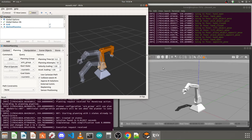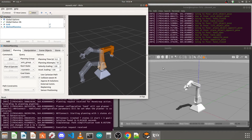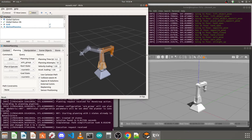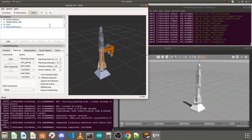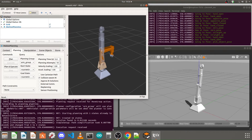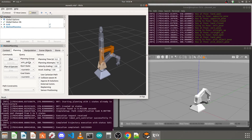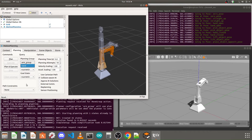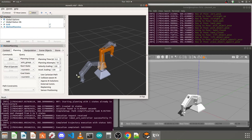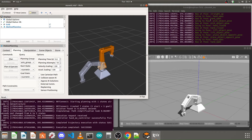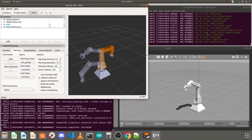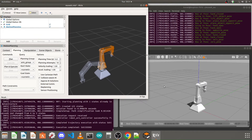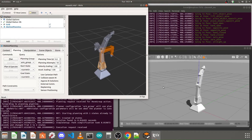Hi guys, welcome back to another tutorial in the series on simulating your robotic arm in ROS. In our previous tutorial we created a Python file running in a terminal that can set the predefined positions of our move groups of our robotic arm. The script is setting the positions of the move groups — these are the two move groups created using the MoveIt Setup Assistant. If you haven't watched the previous tutorial, please have a look, and if you don't know how to create the full simulation, you can watch my detailed tutorial series on my YouTube channel.